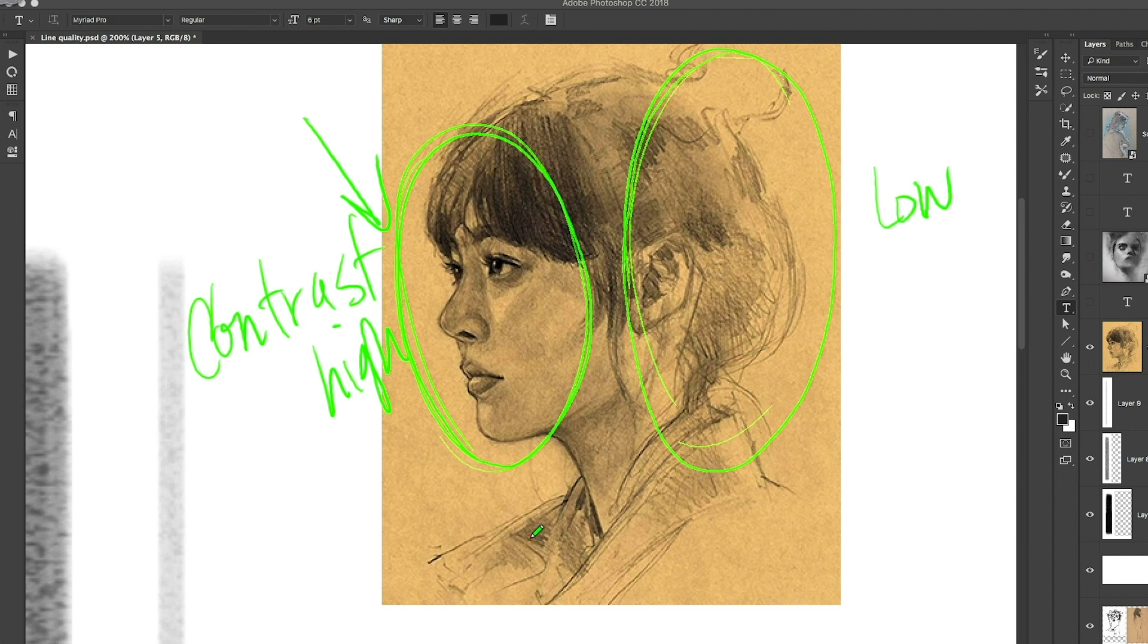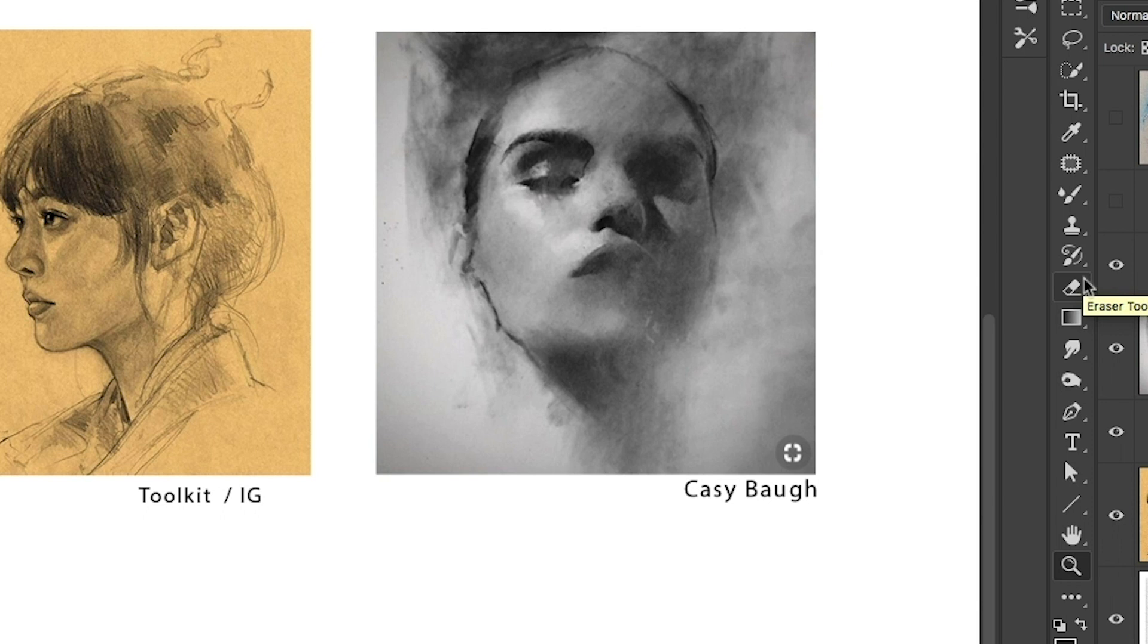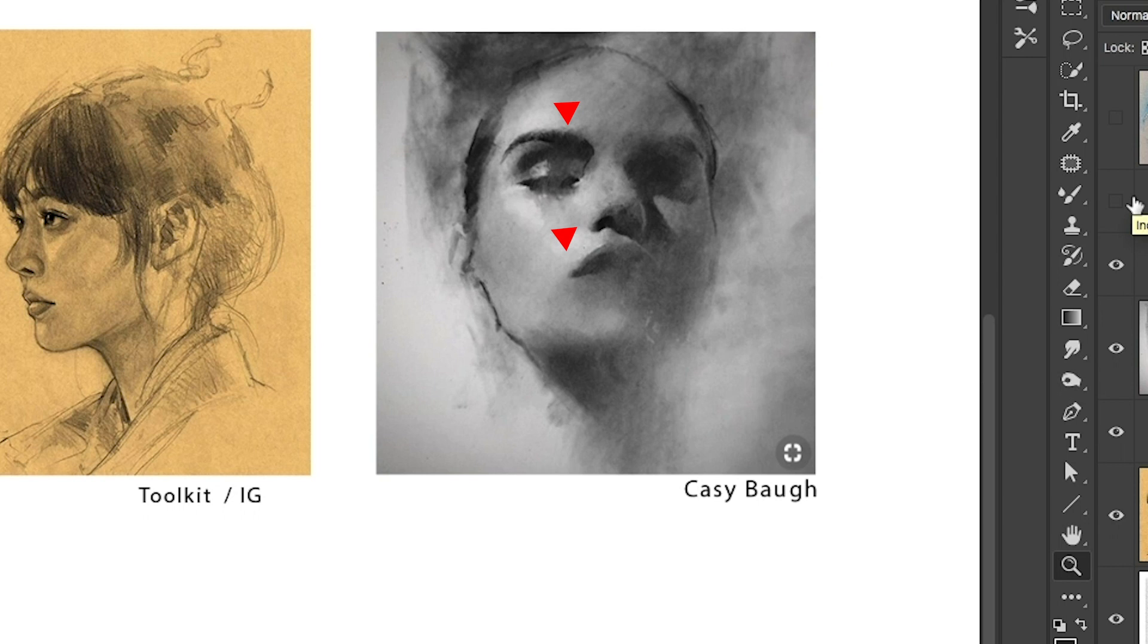A couple more quick examples. Casey Baugh, one of my favorite portrait artists. Again, that nose is the closest thing to us. So that has the crispness lines. The greatest value contrast near that left nostril. Then the eye sockets. A little bit less crispness of line or of edge. A little bit less value contrast. And then it goes back even more. And you can see that atmosphere, that sense of atmosphere that he's playing around with. Creating drama, mood, and depth.